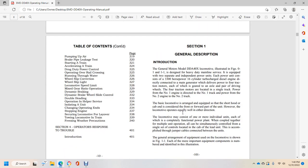Section 1 General Description. Introduction. General Motors Model DDA40X locomotive illustrated in Figure 0-1-1-1.